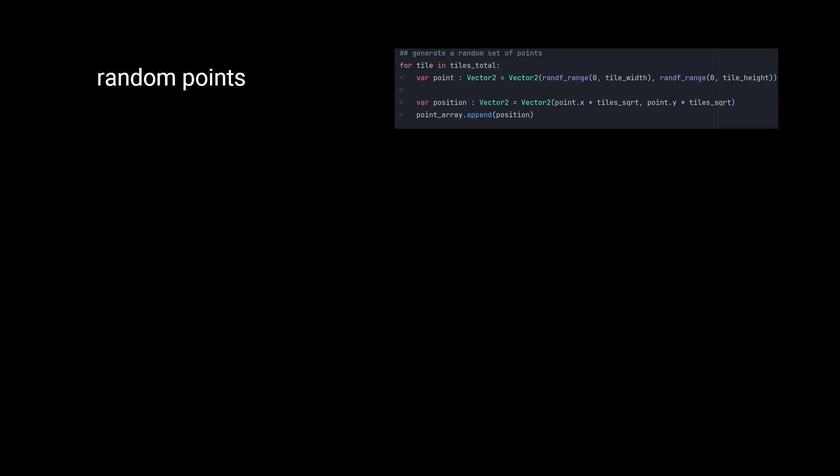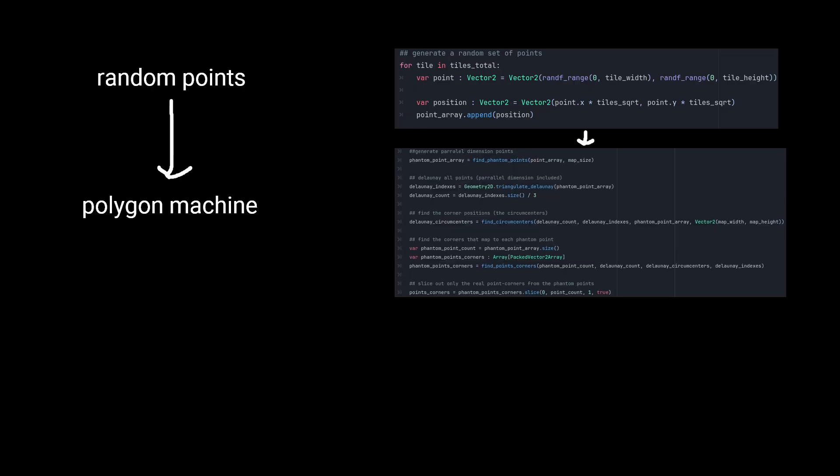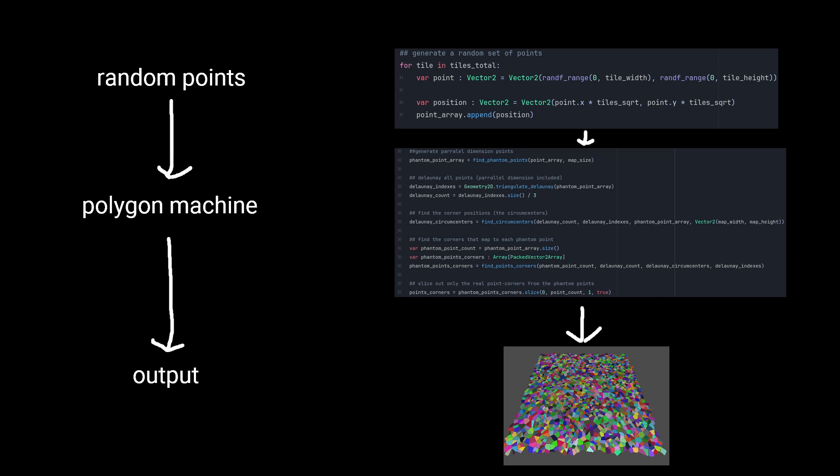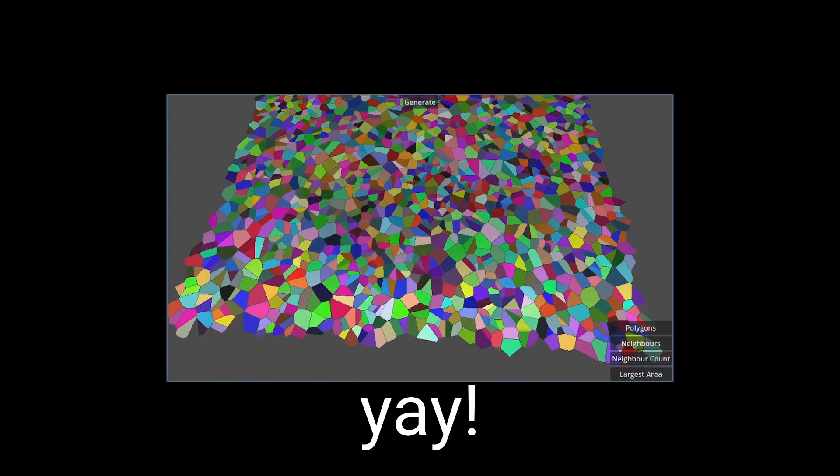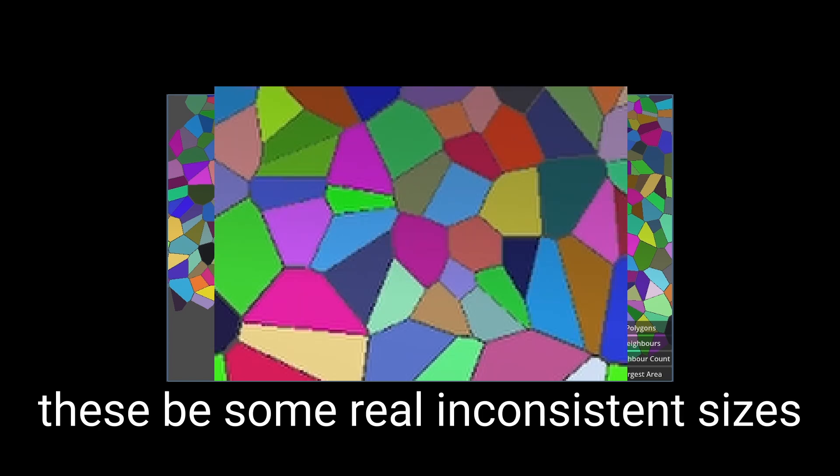You can now take any set of random points, feed them into this sequence of functions, and you'll get an array of corner points that you can use to create polygons matching their Voronoi diagram. Yay! But what if we want them to be less oddly shaped?